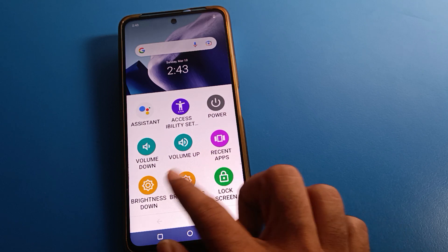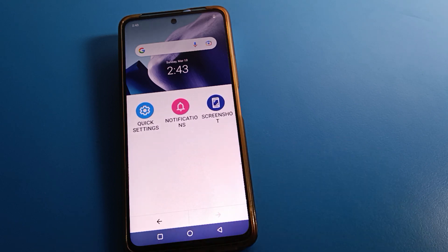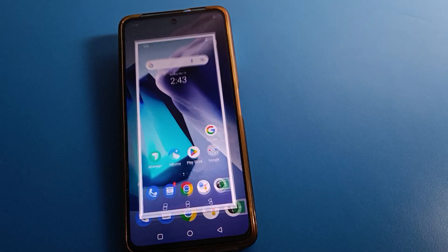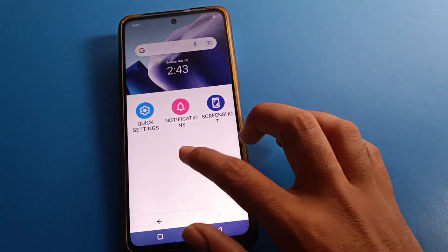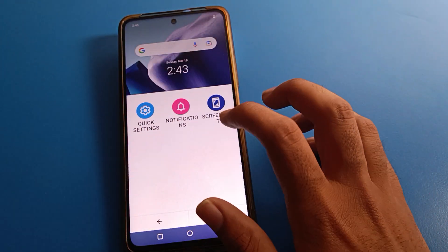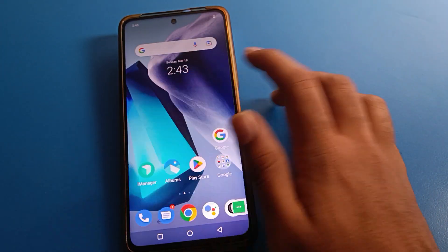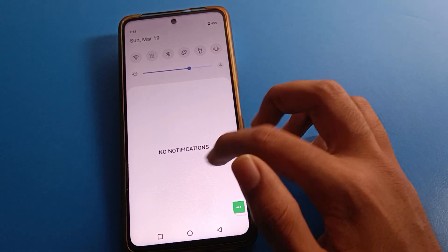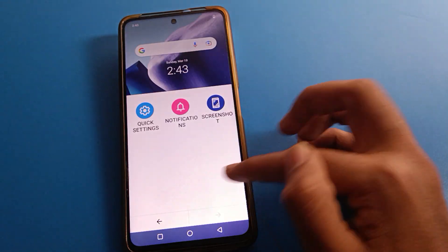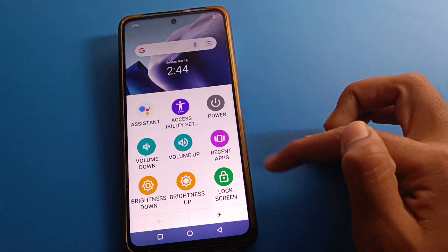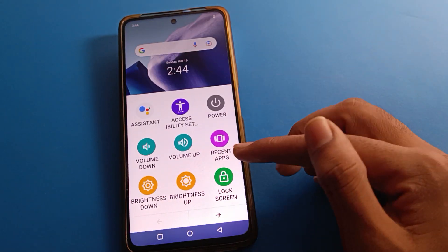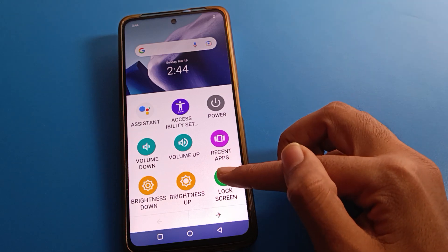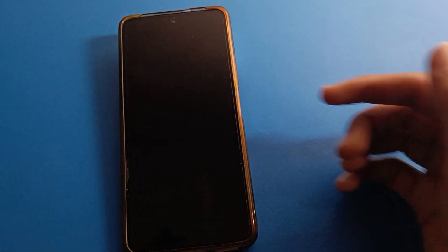From the shortcut menu, you can take a screenshot, check notifications, or lock your iQOO phone without pressing any button — just tap directly on screen to lock your iQOO phone screen.